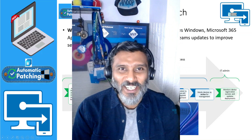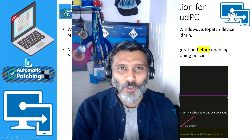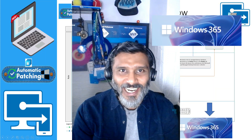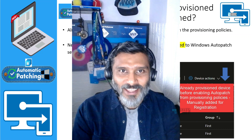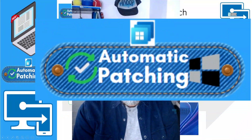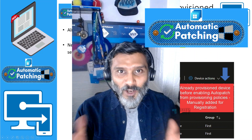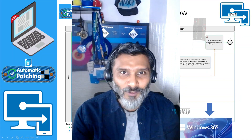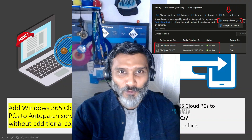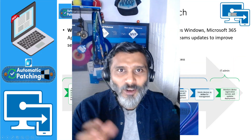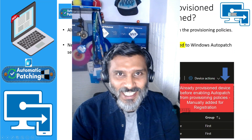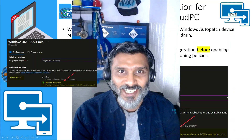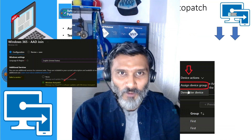Hi there, this is Anup here and today we are going to talk about Windows Auto Patch — how to enroll, how to register cloud PCs with Windows Auto Patch. Windows 365 cloud PCs is one of the best ways to deploy VDI personal virtual desktops. We will see what are the different options to get all these Windows 365 cloud PCs into automatic patching solution provided by Microsoft.